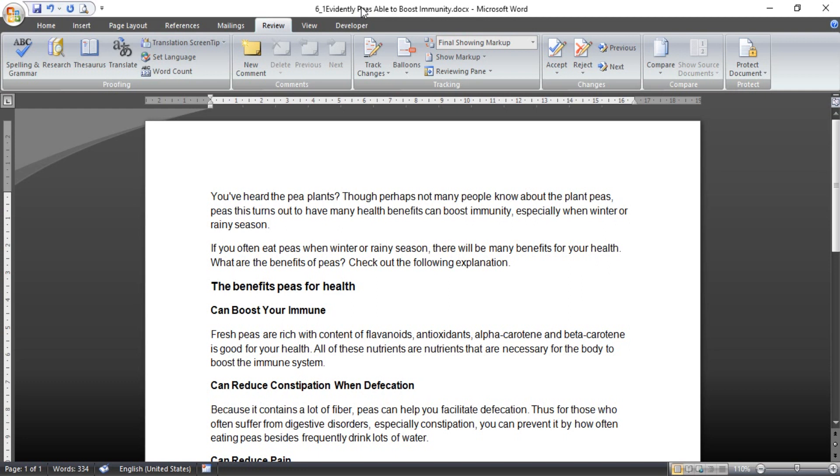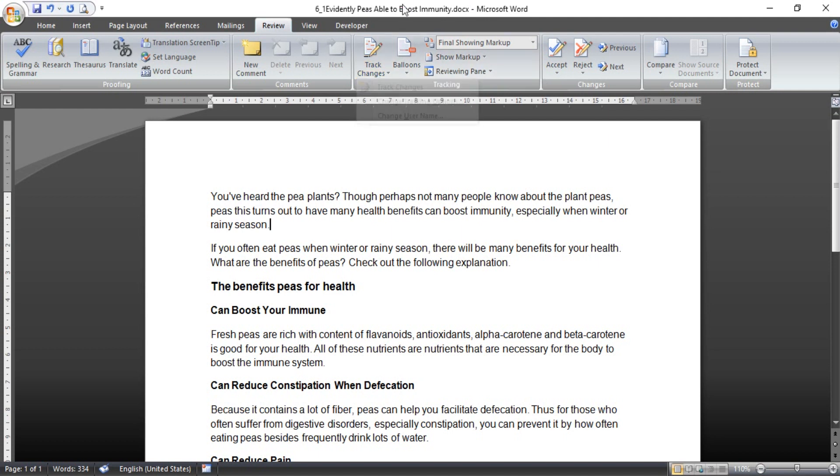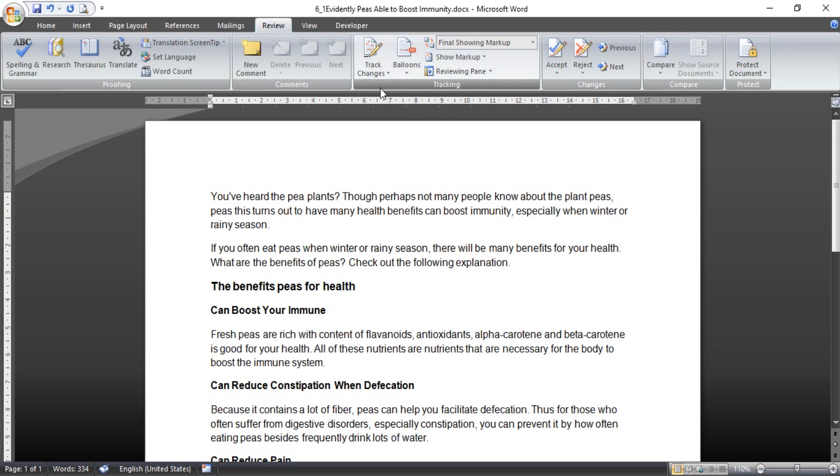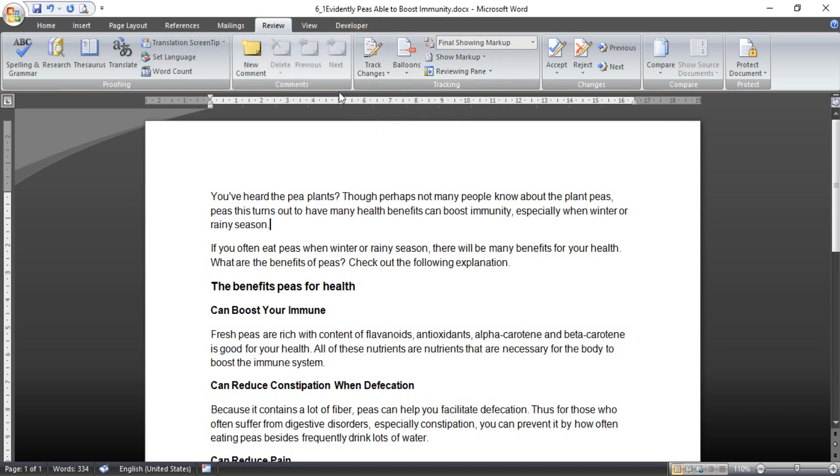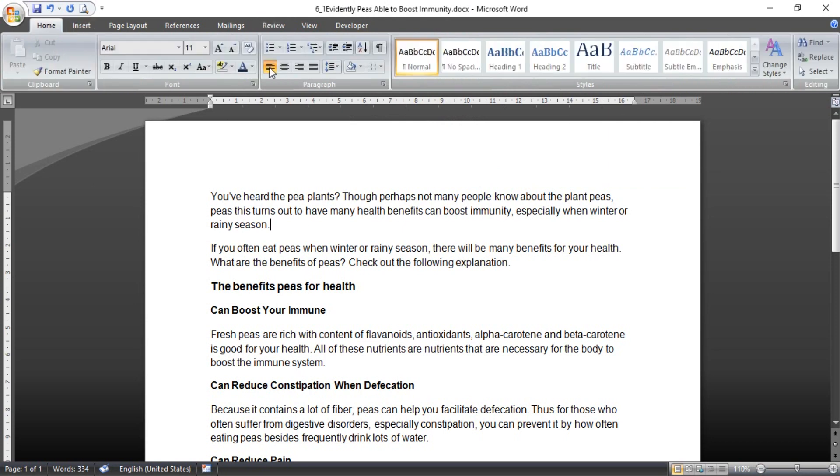Track changes can view the revision of our document but not delete the original ones. Okay, in this tutorial I will show you how to use track changes. First, this is I have one article here.